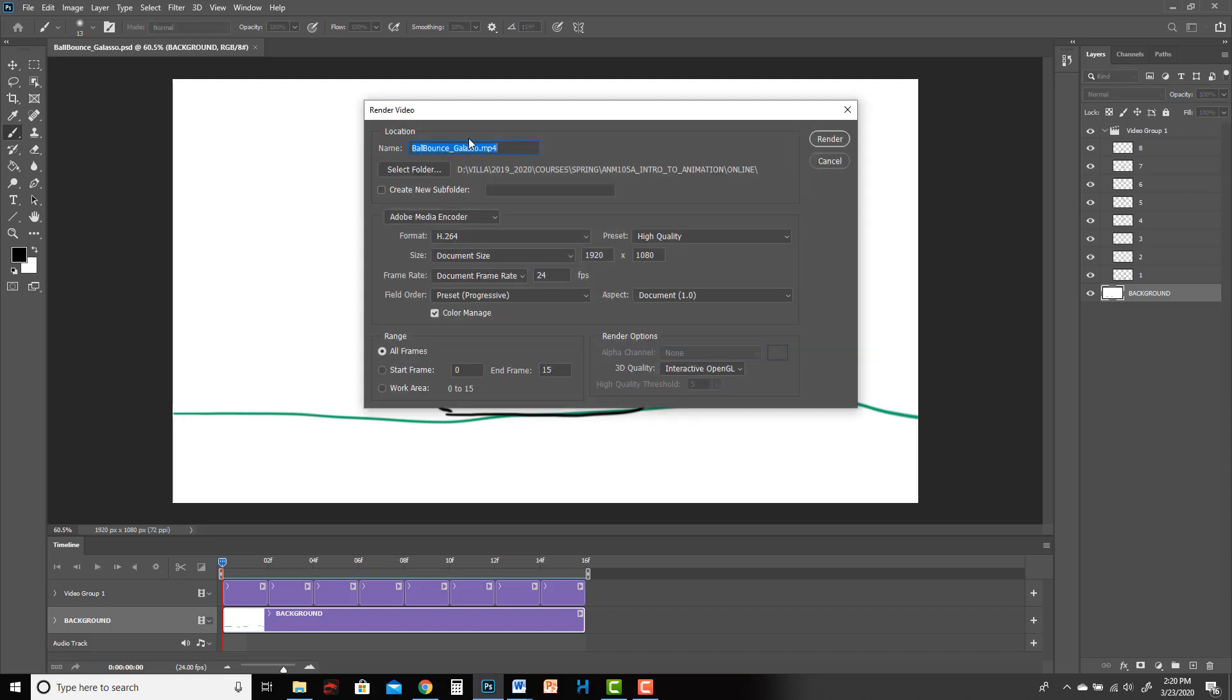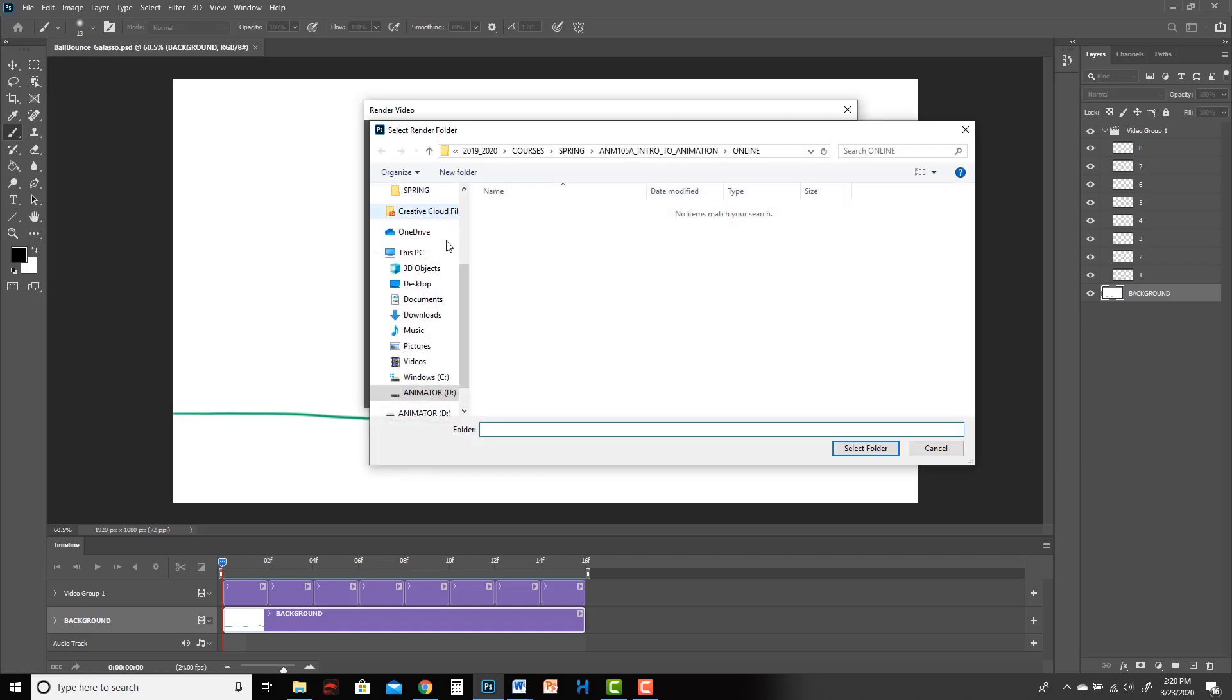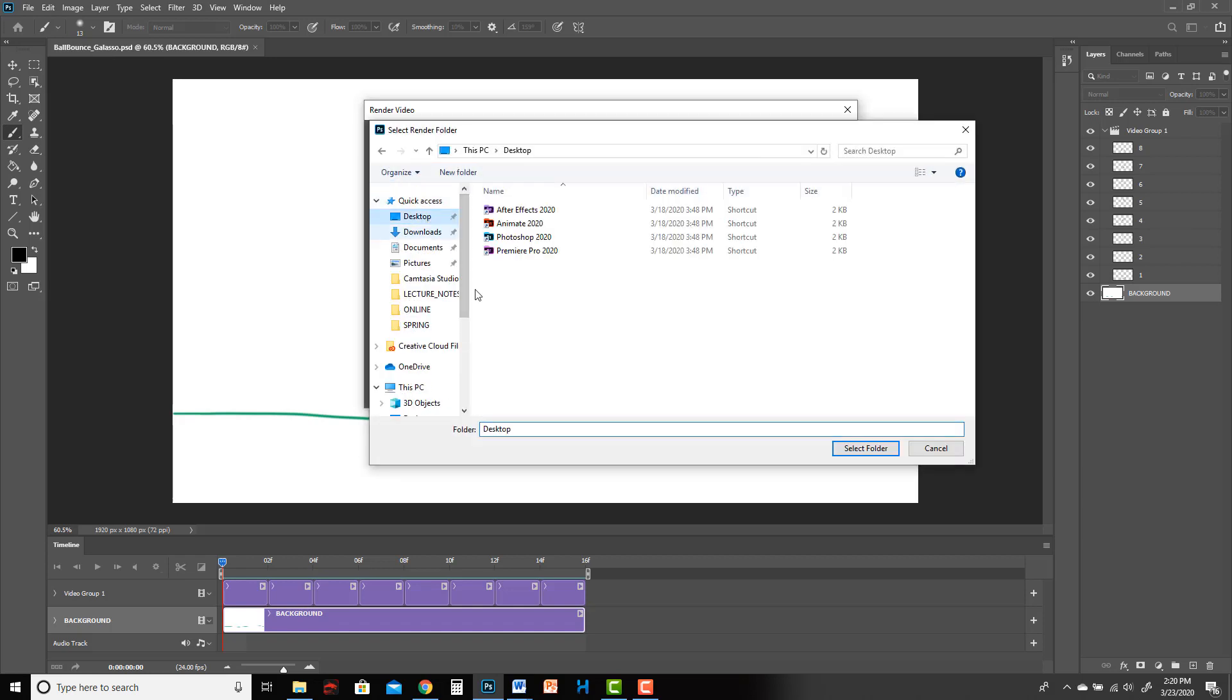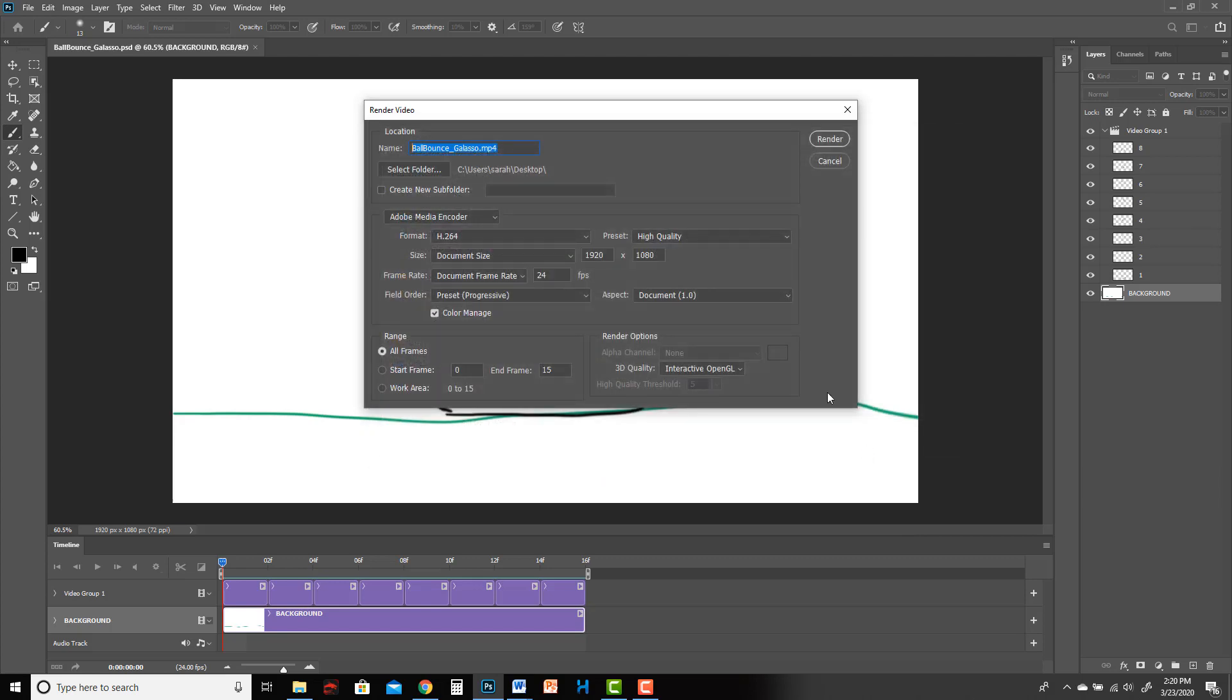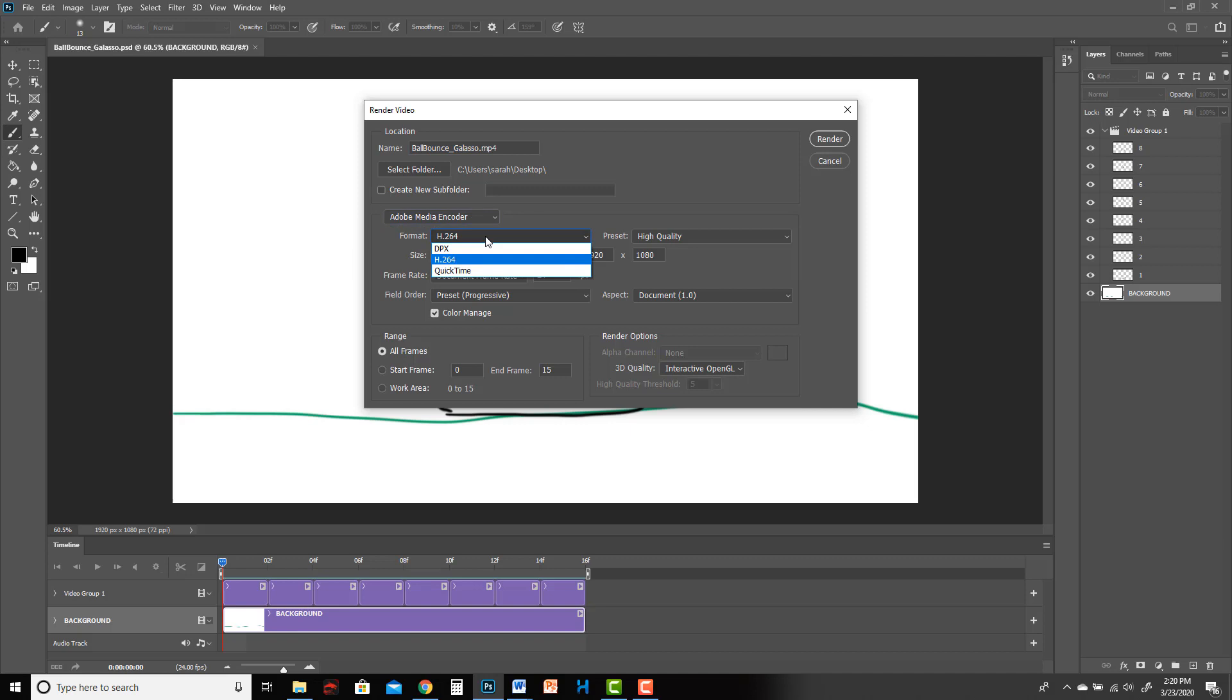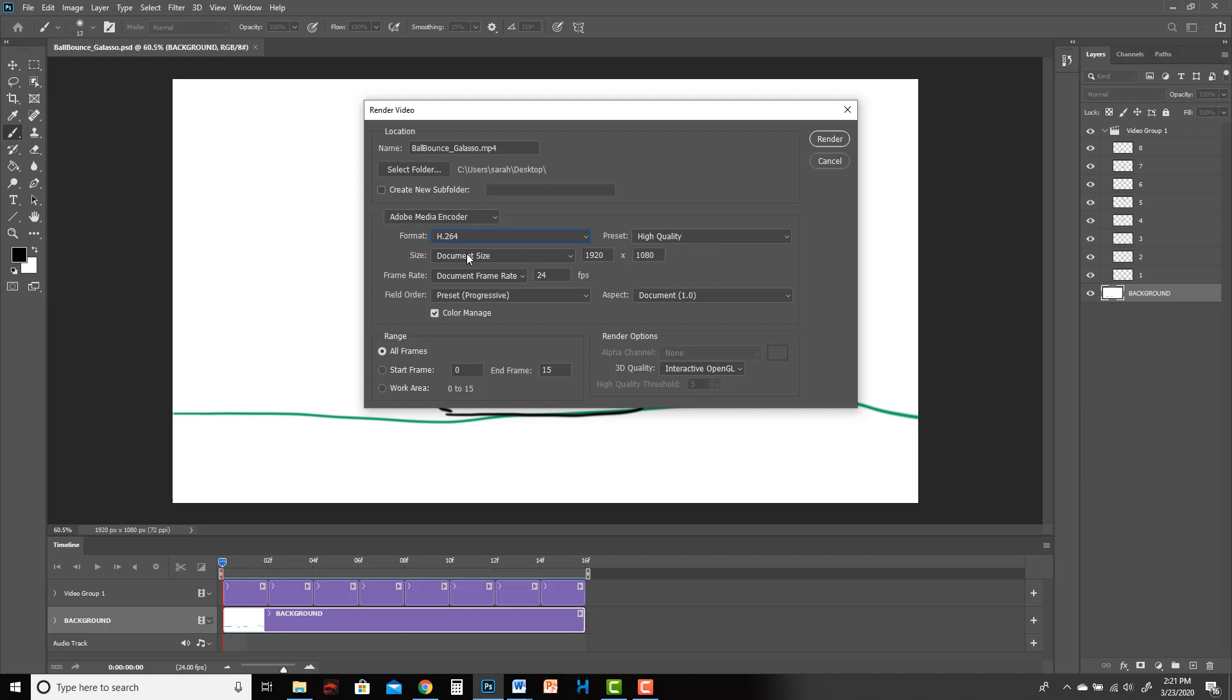That's going to bring up a window where you can name it, and it's automatically going to name it the same name as your file, so if your file has a weird name you can always change it. Then select folder, so you need to tell it where to go, where do you want it to save. How about the desktop. Then you can decide what format you want, but H.264 is the native format to YouTube, so that's probably the best one to use.